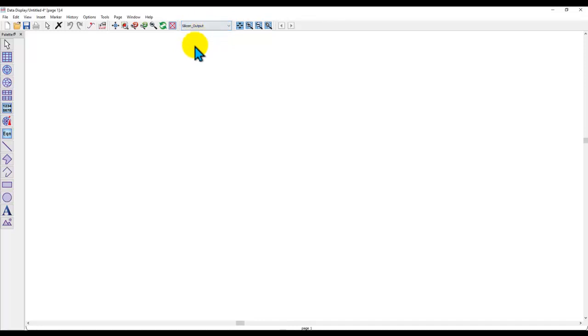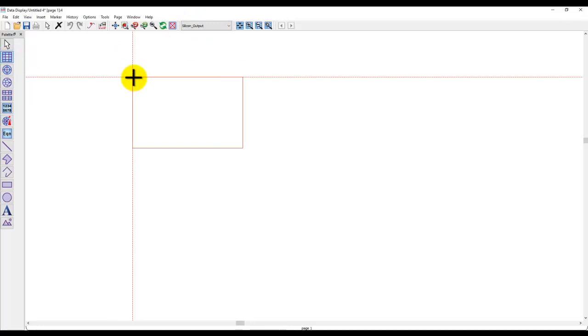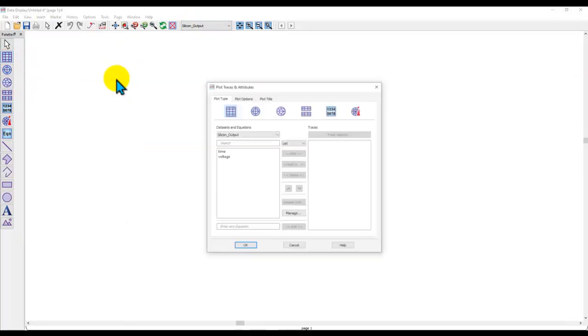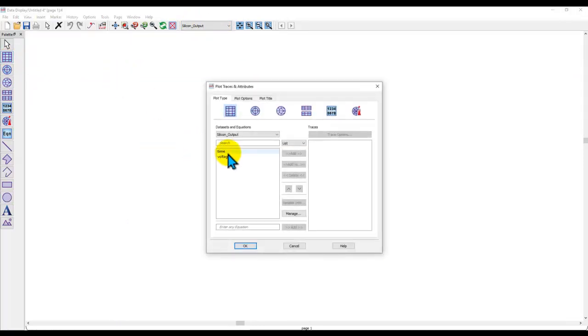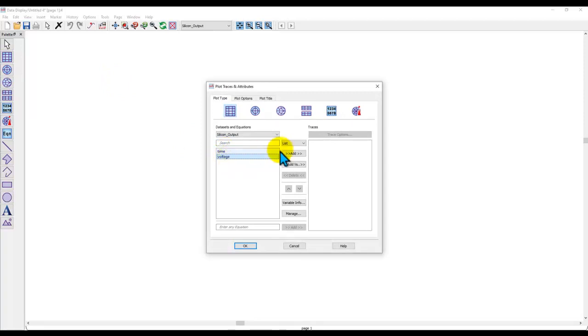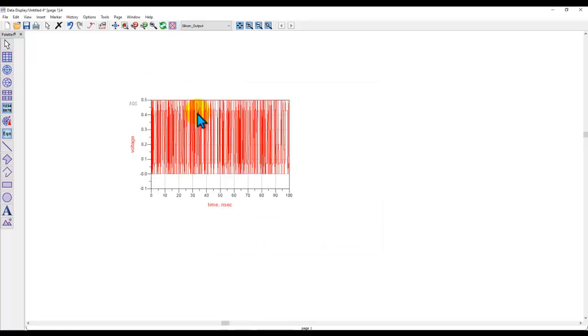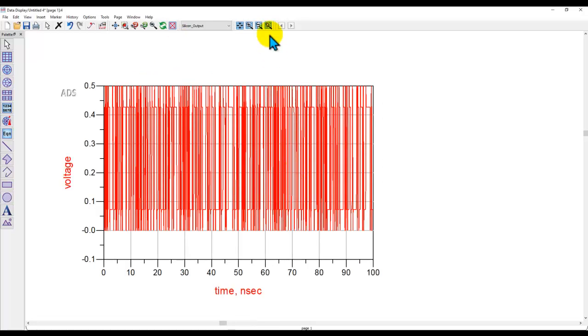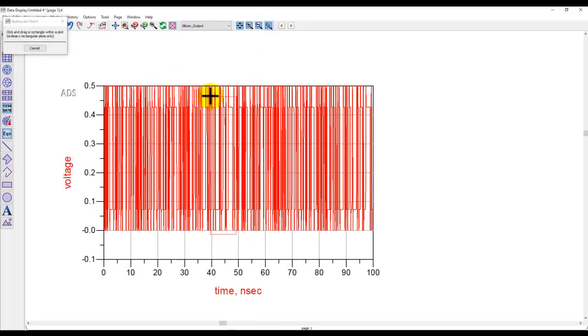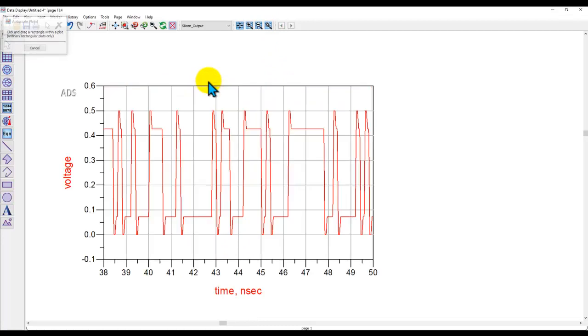Before we use that into our simulation let's see what data we have read in the data set. Insert a new graph and now you can see time and voltage which are the two columns in that file. If I plot voltage on a graph you can see the waveform data. Let's zoom into this waveform so that you can clearly see what kind of data I have.